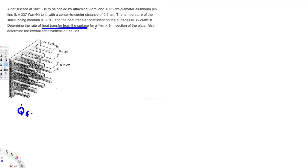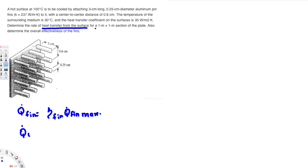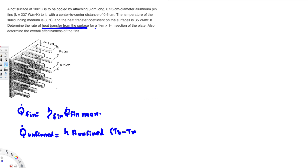The first equation is for the fin: q_fin = η_fin × q_fin_max. This is the generic equation to find heat transfer from the finned area. For the unfinned area, we use: q_unfin = h × A_unfin × (T_b − T∞). Similarly, q_fin = η_fin × h × A_fin × (T_b − T∞), where the difference is the fin area and the efficiency factor η.